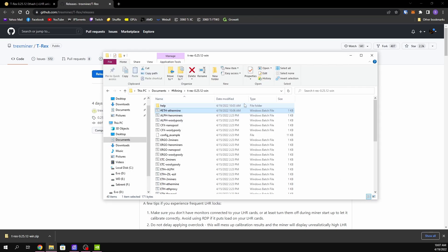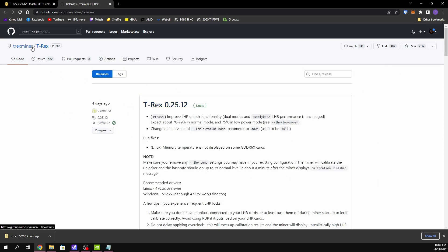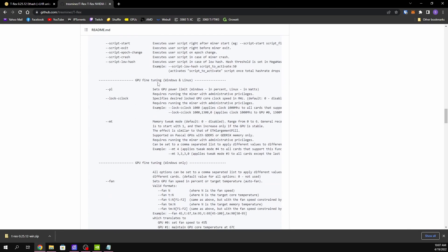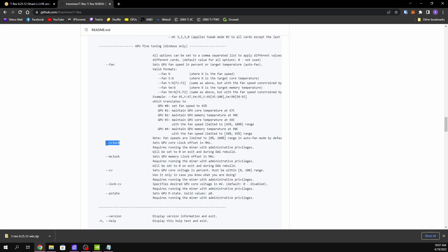A lot of people use MSI Afterburner to set overclocks in Windows, but you can do it directly from your batch file with T-Rex. If you go to the README and scroll down to 'GPU Fine Tuning', it tells you what to do. For absolute core clocks, use that command. You can set fan speed with another command. For core offset — say Afterburner shows +600 on the core — use the core offset command and put 600, or negative for a negative offset.